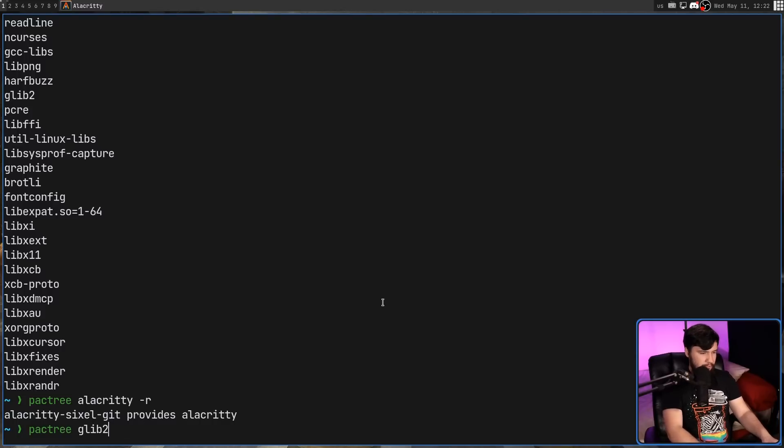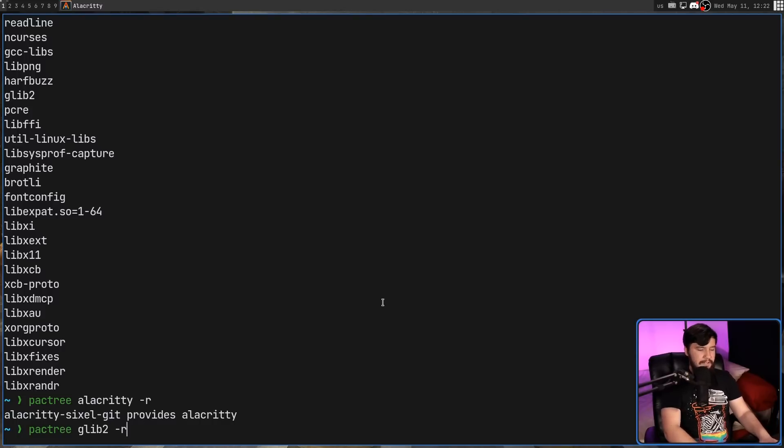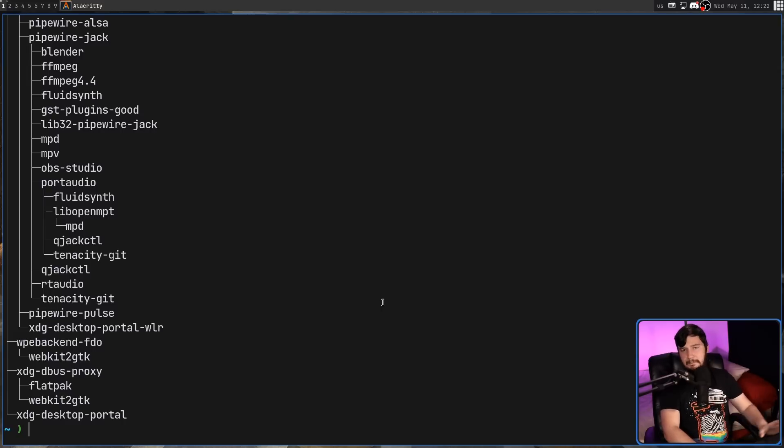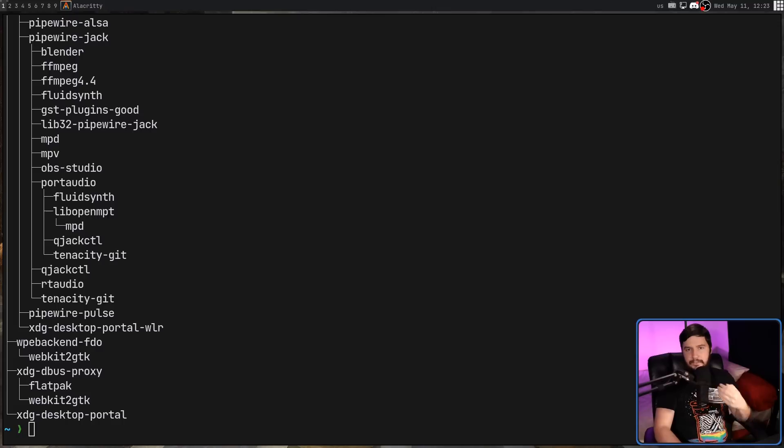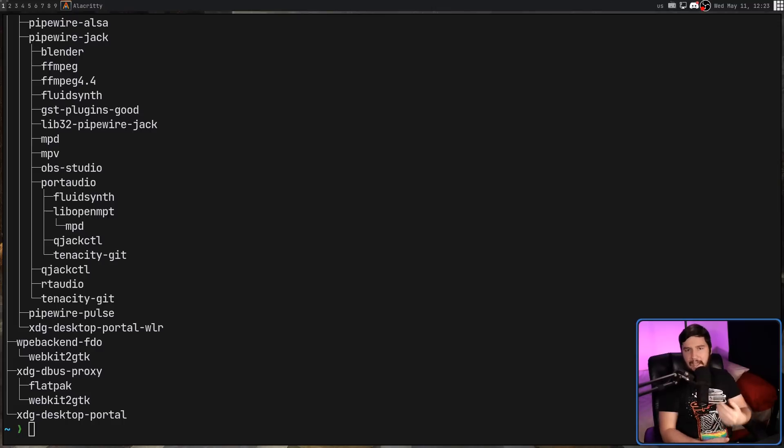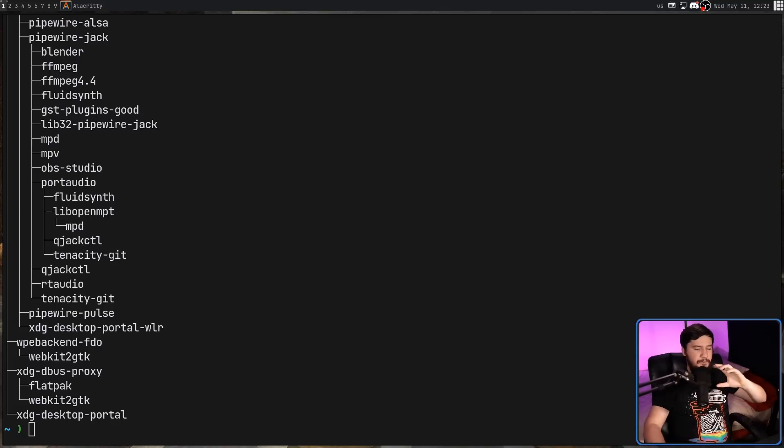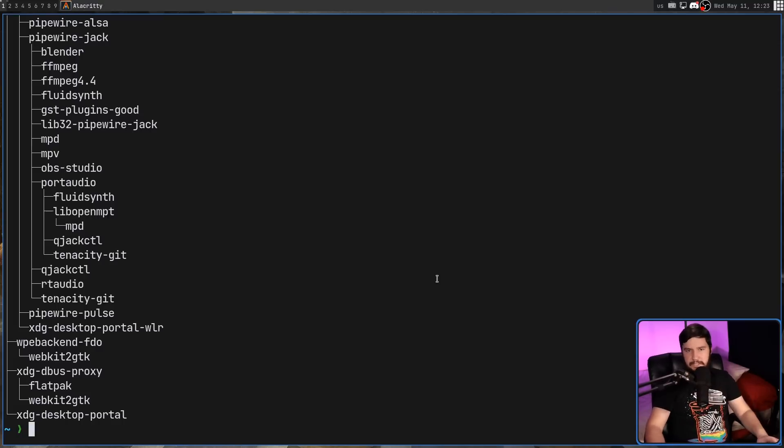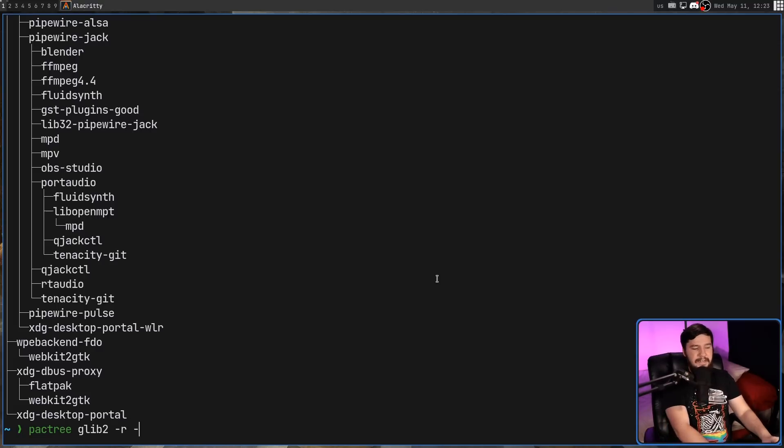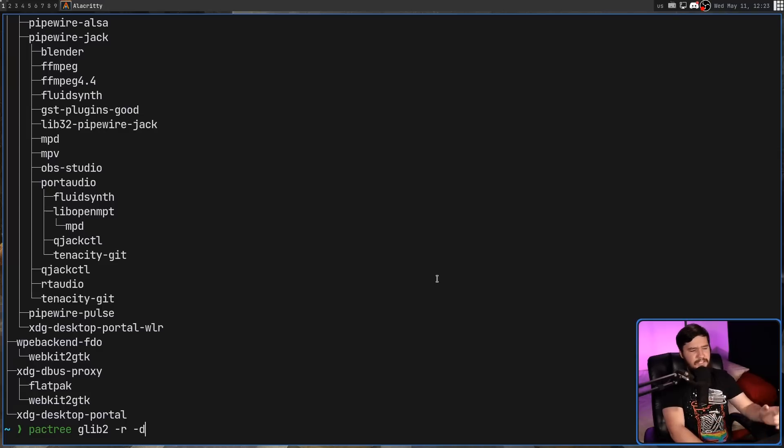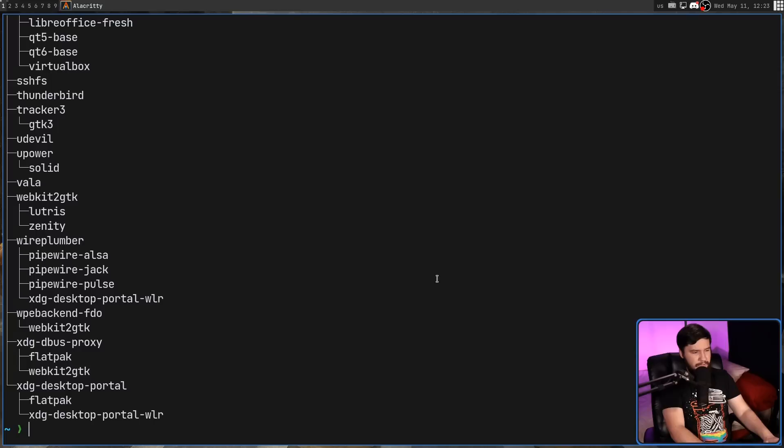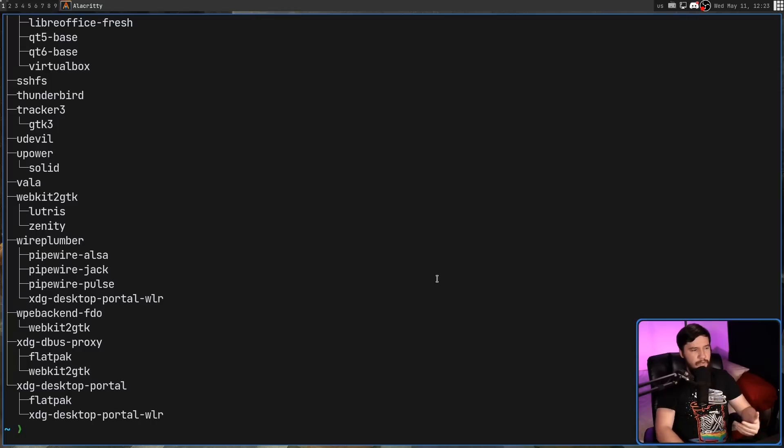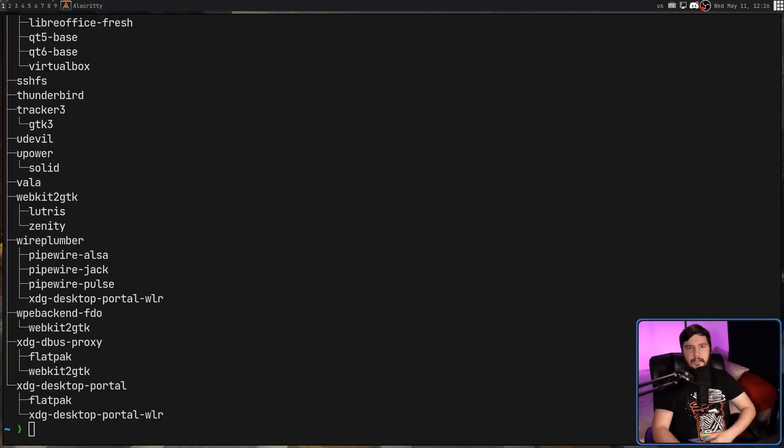So glib2 dash r, this is every application that is dependent on glib2 and then everything that is dependent on that. This tree is going to go as deep as it needs to go. But if you want to limit the tree depth, this can be done by passing in the dash d option. And in some cases for glib2 and things like that, maybe that is something you want to do. So if we're going to pass in 2 to this, it is only going to be a tree of 2 depth.